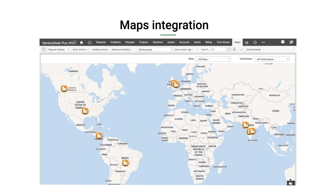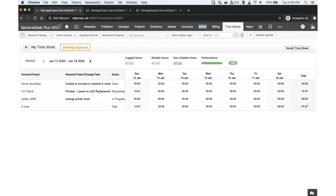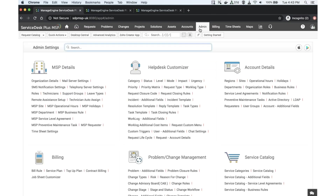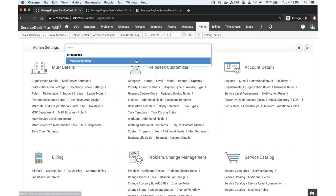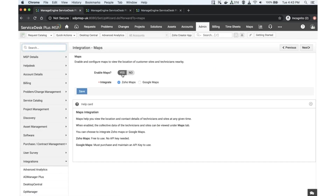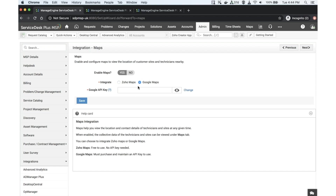The fourth feature is Maps Integration. Service Desk Plus MSP now supports integration with Zoho Maps and Google Maps. To find this, go to the admin section and search for Maps Integration. You have the option to enable or disable maps. Once enabled, you get two options: integrate with Zoho Maps, which is our free offering, or choose Google Maps and provide an API key to use your own Google Maps subscription.